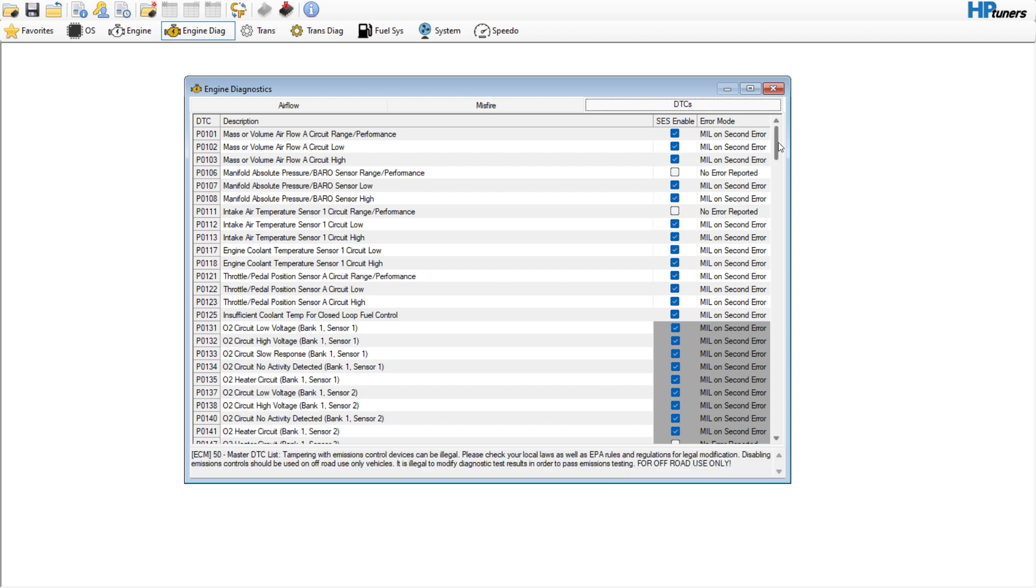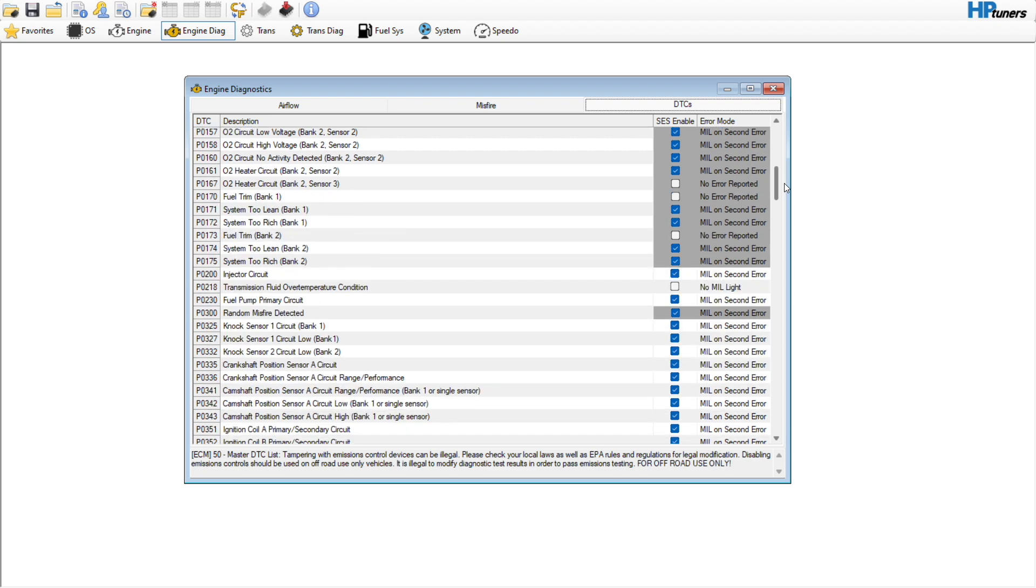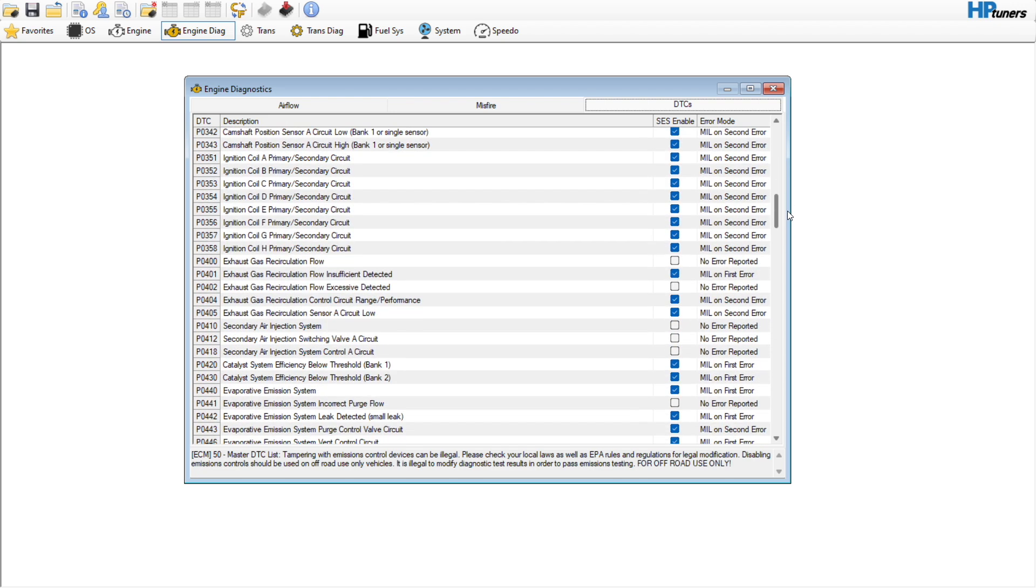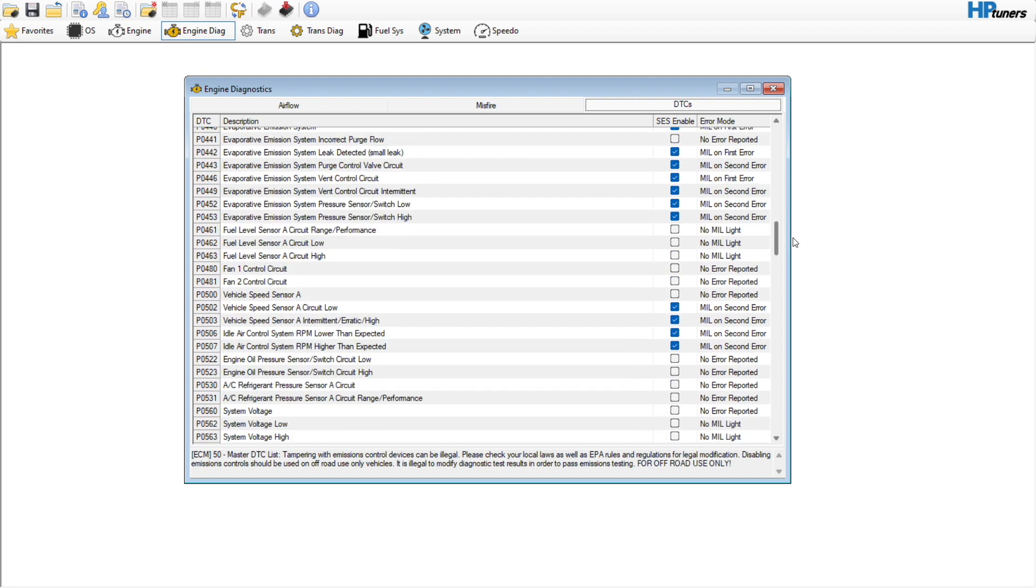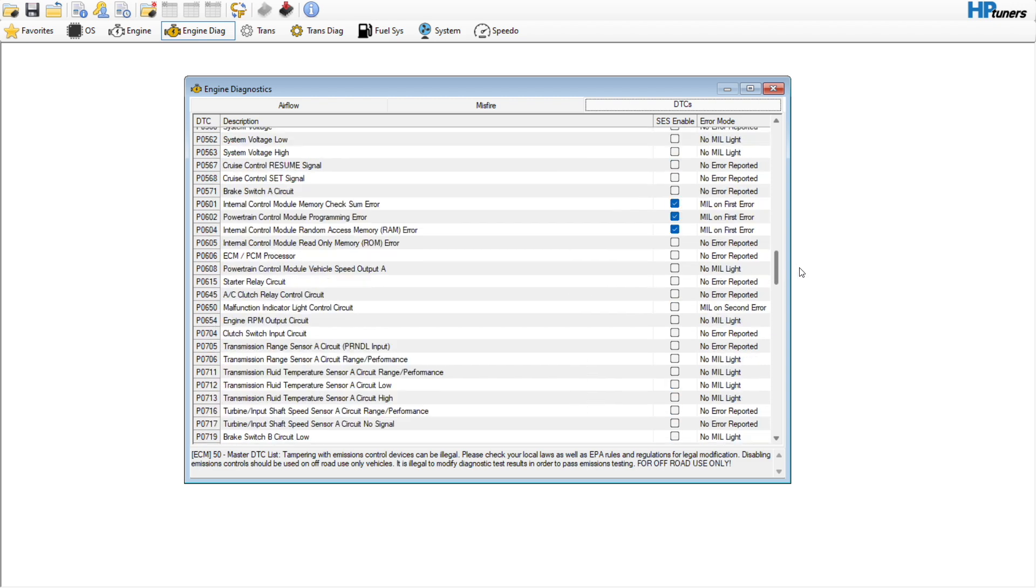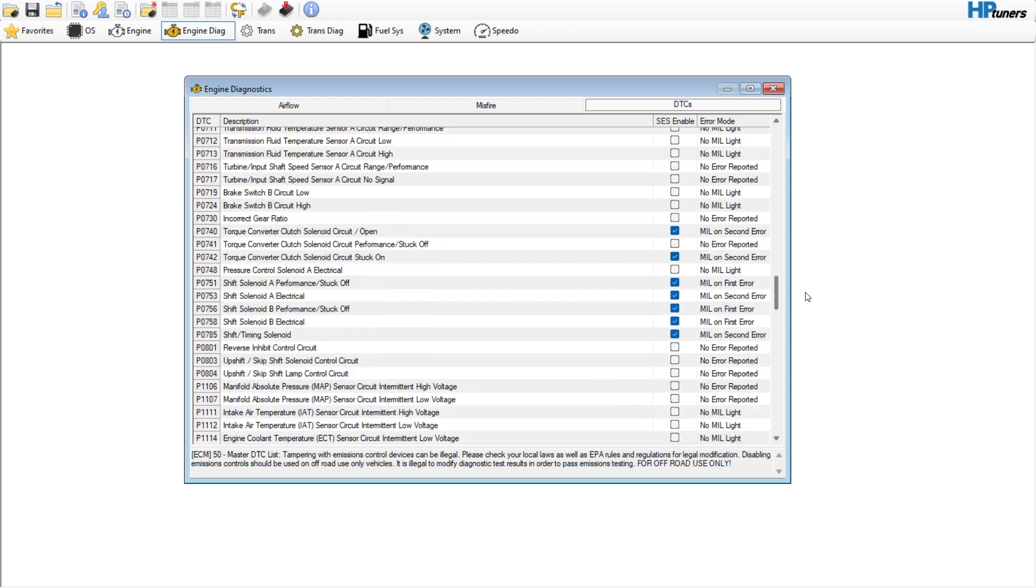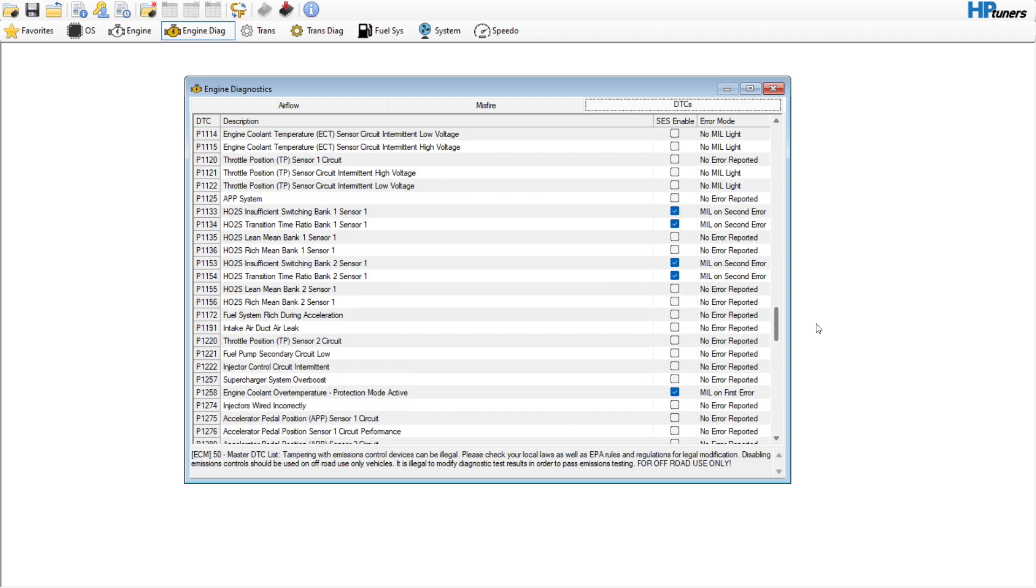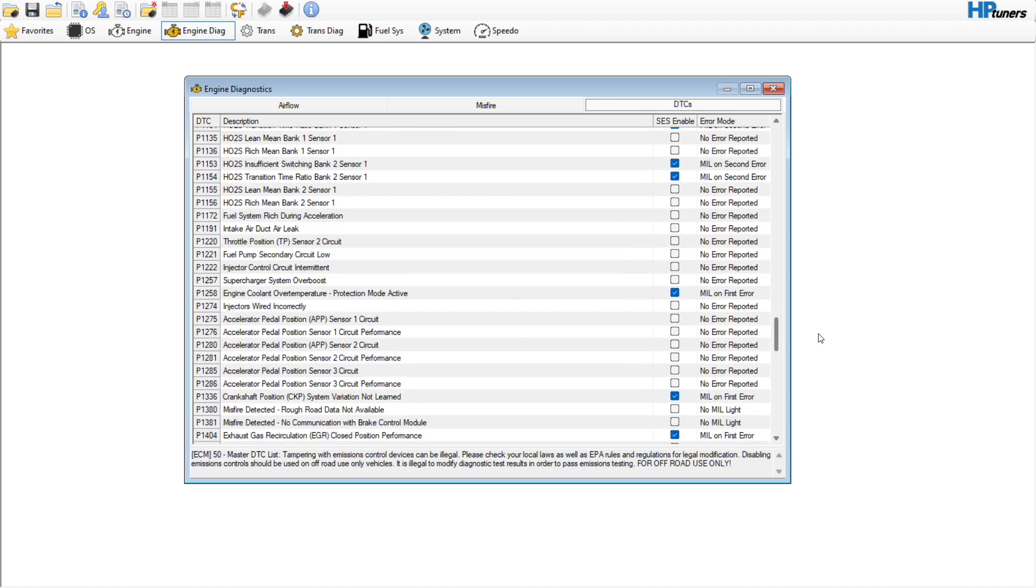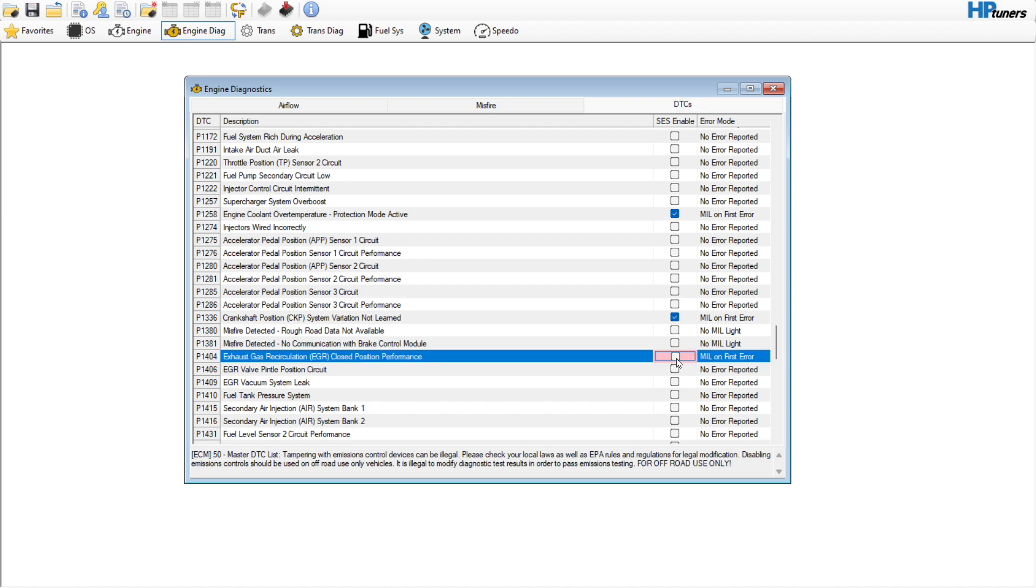We want to go to DTCs though. This customer has deleted the EGR, so I want to see if we can find any EGR specific codes. I haven't done one of the EGR deletes in a while. Here we go: EGR circuit, no error reported. Exhaust gas, okay.